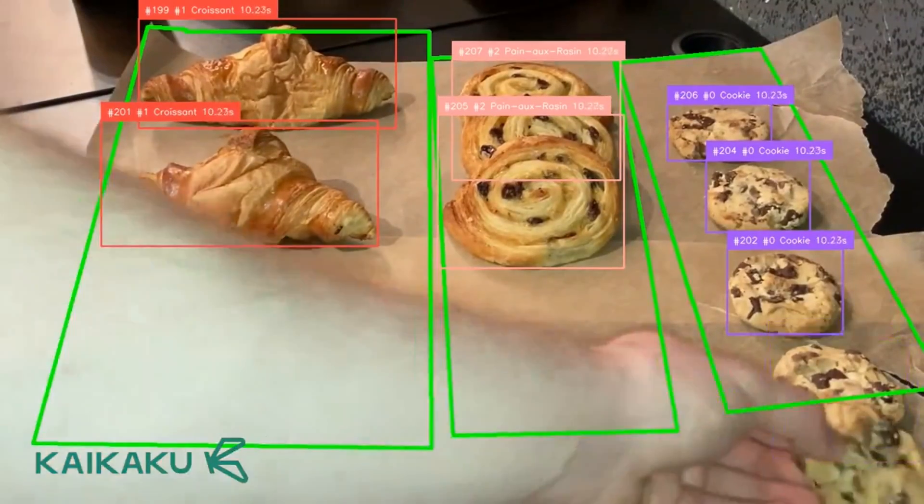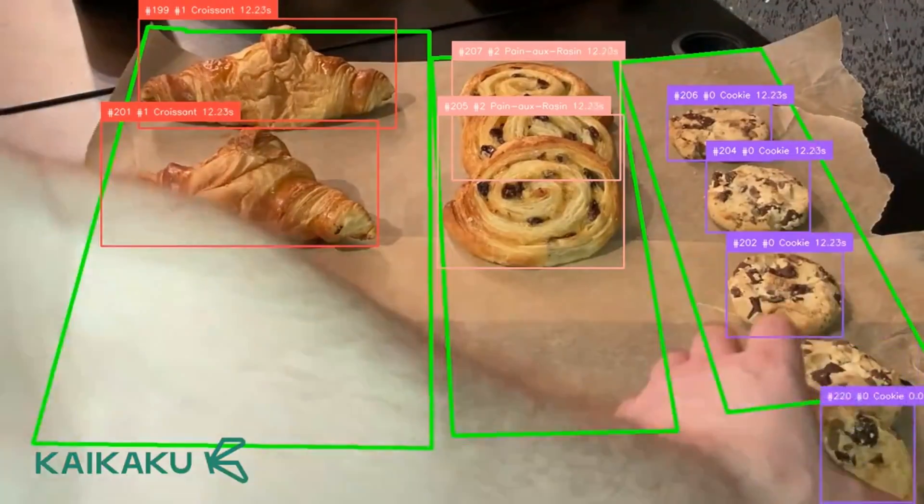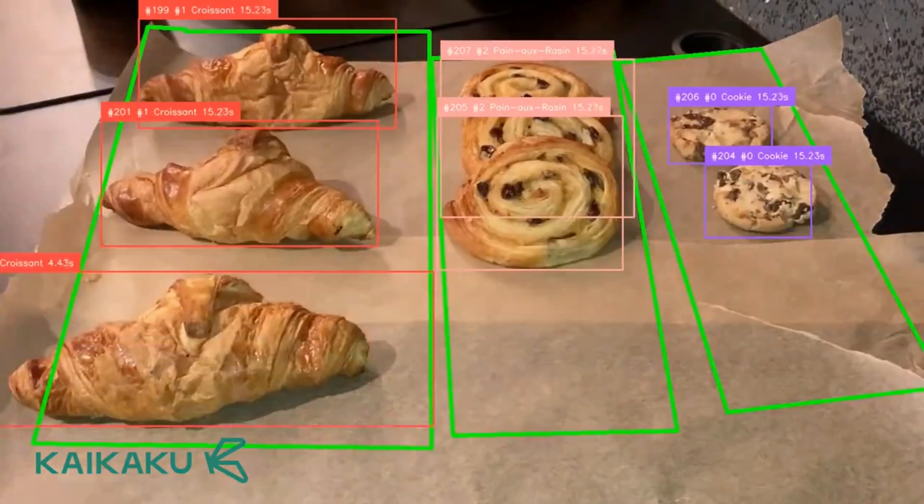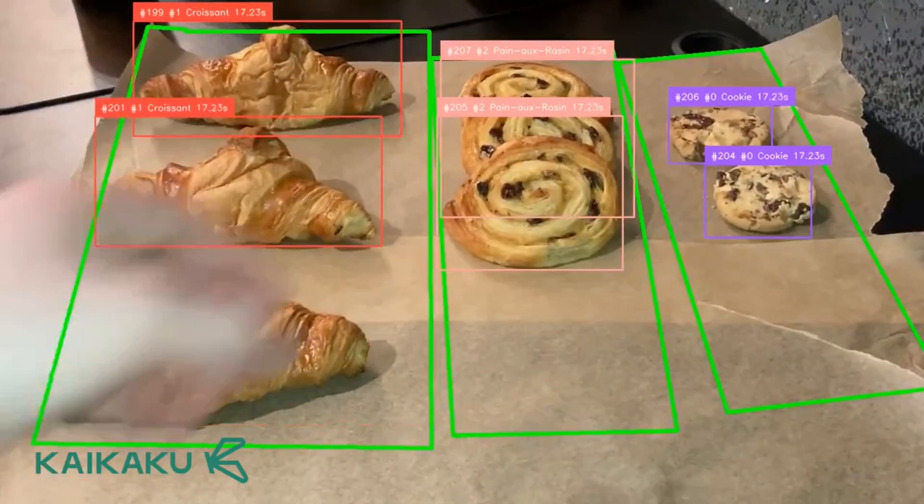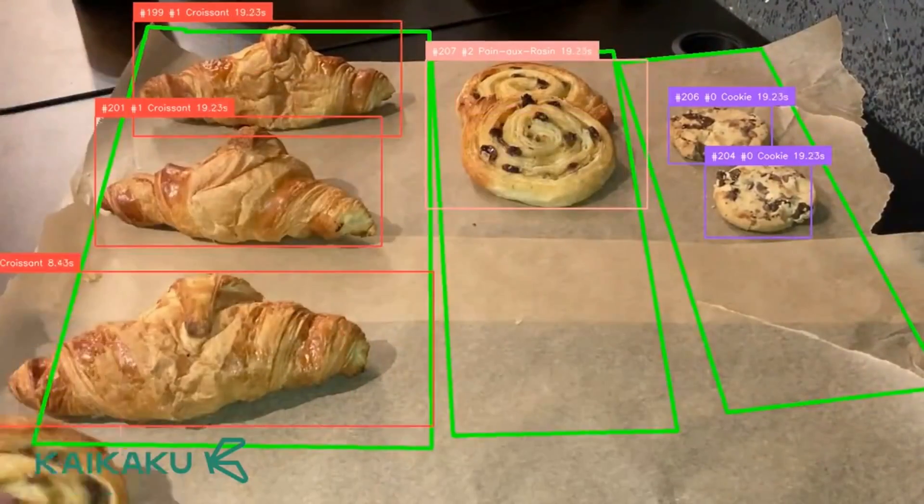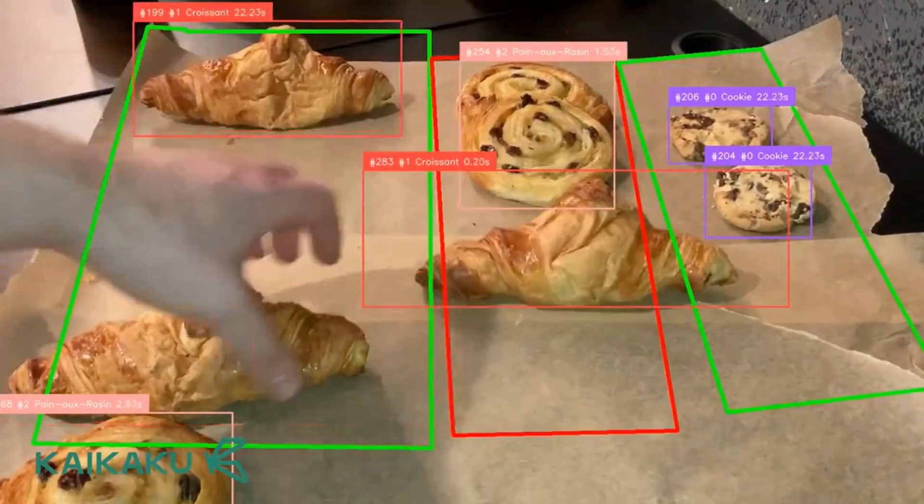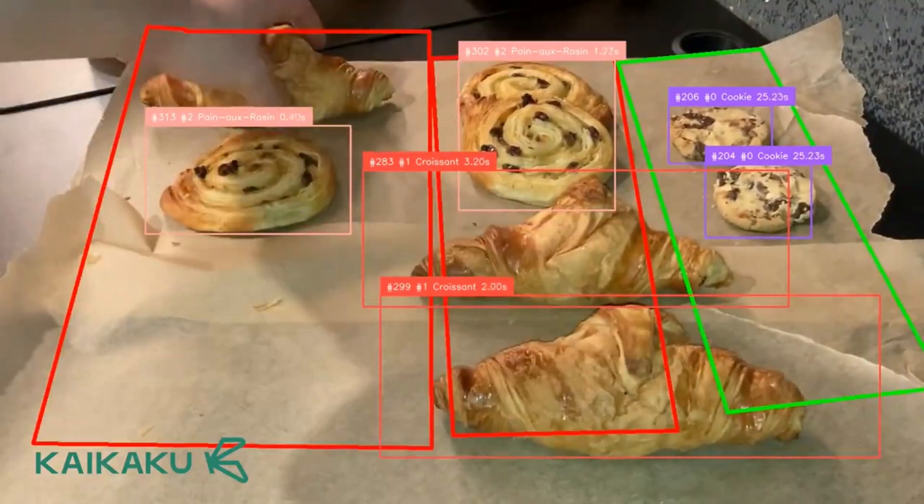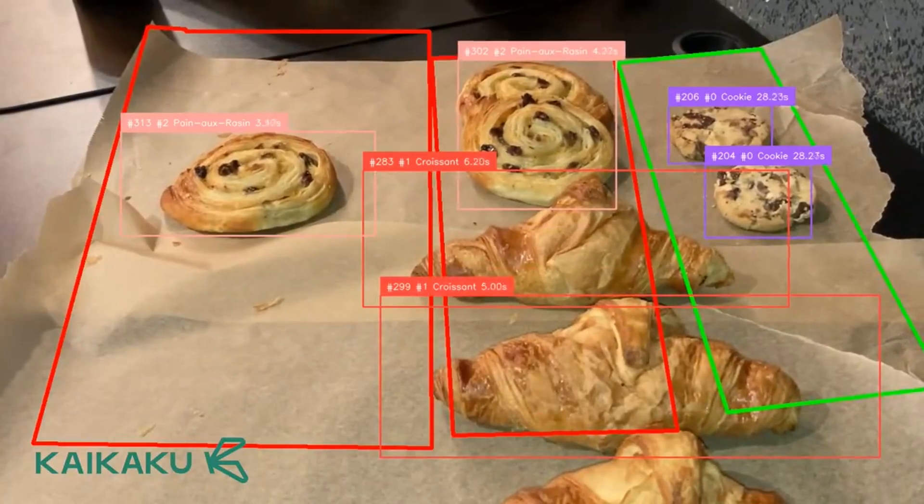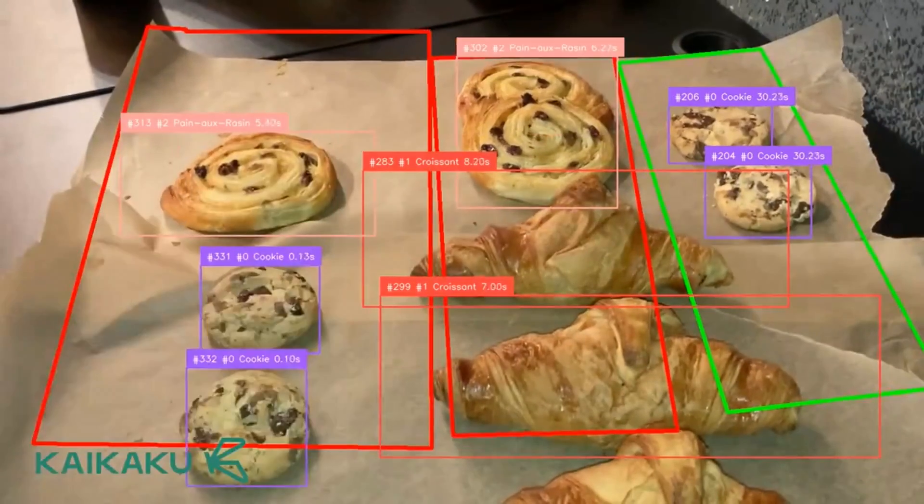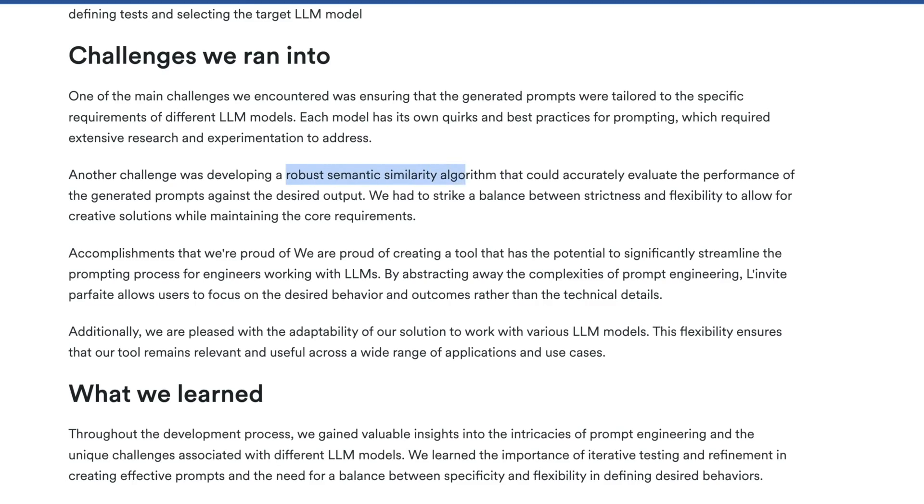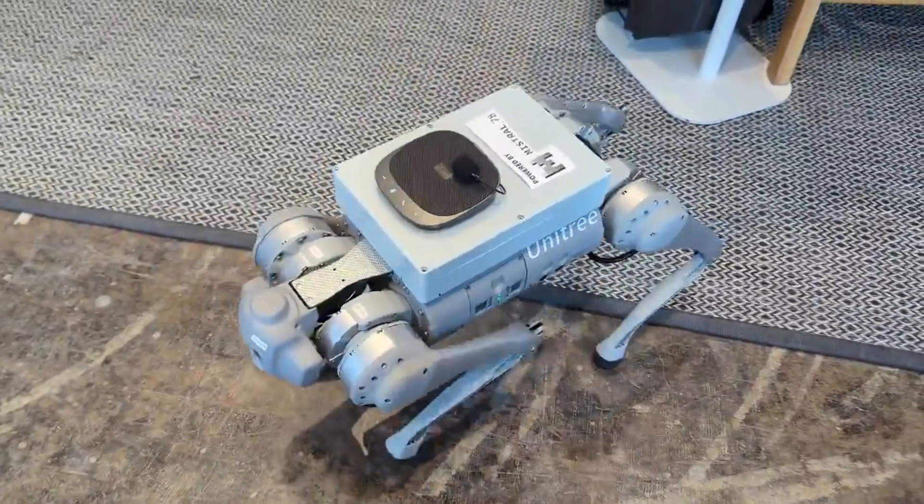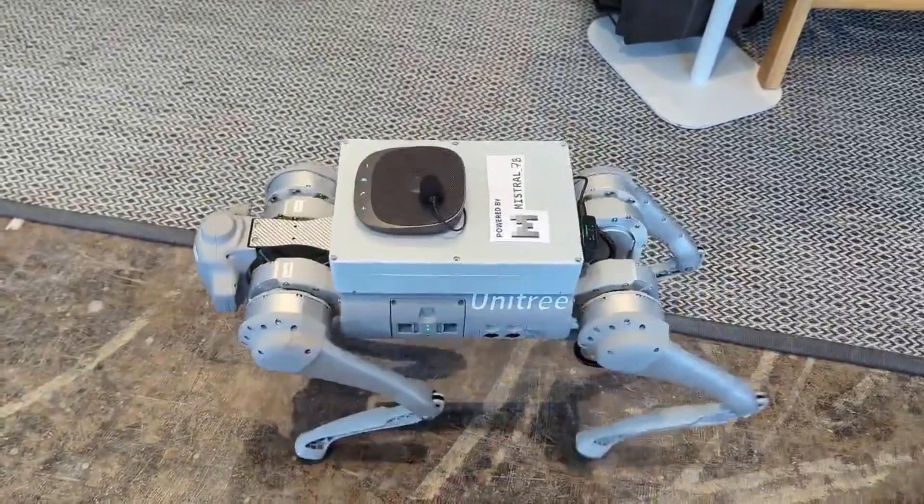And as a result if you can enforce and get your software to abide by those rules in theory the output is clear and it's a cool way to think backwards about improving prompts and LLMs. What's interesting here is they say that one of the main challenges they encountered when ensuring that generated prompts were tailored to the specific requirements is that each model obviously has its own quirks and practices for prompting which took a lot of research. And it looks like the biggest thing they solved here or solved against was developing a robust semantically similar algorithm that could accurately evaluate the performance of the generated prompts against the desired output.